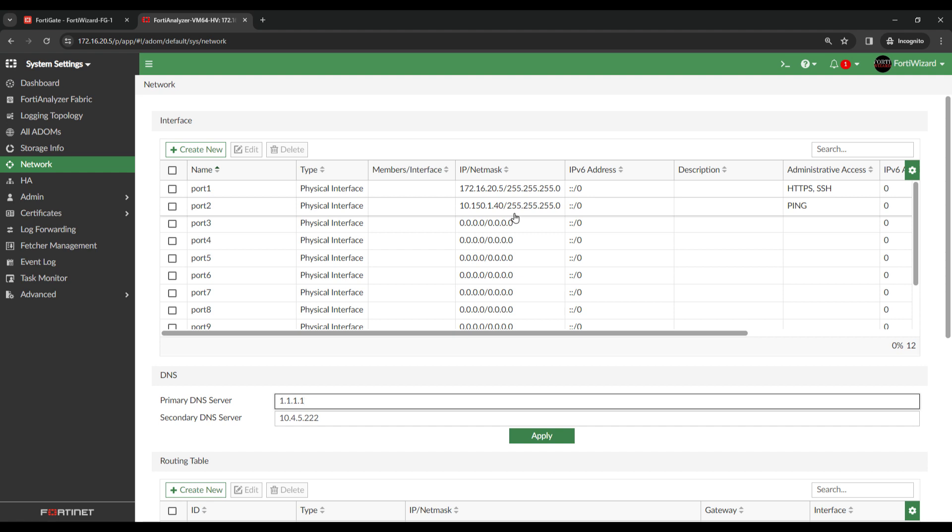There are multiple ways that you can configure FortiAnalyzer logging. My preferred method is to go onto the FortiGate and then enter the IP of the FortiAnalyzer.